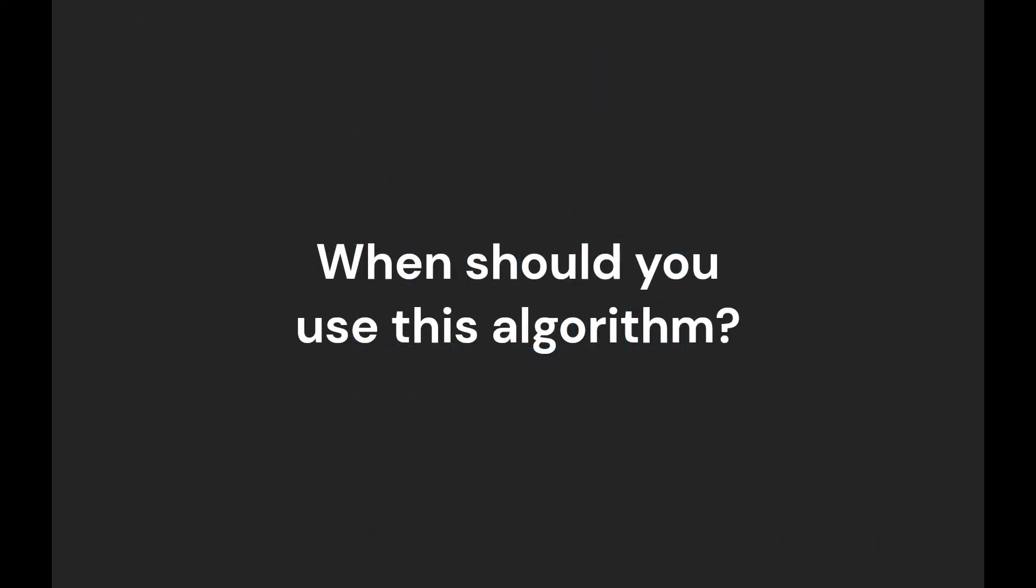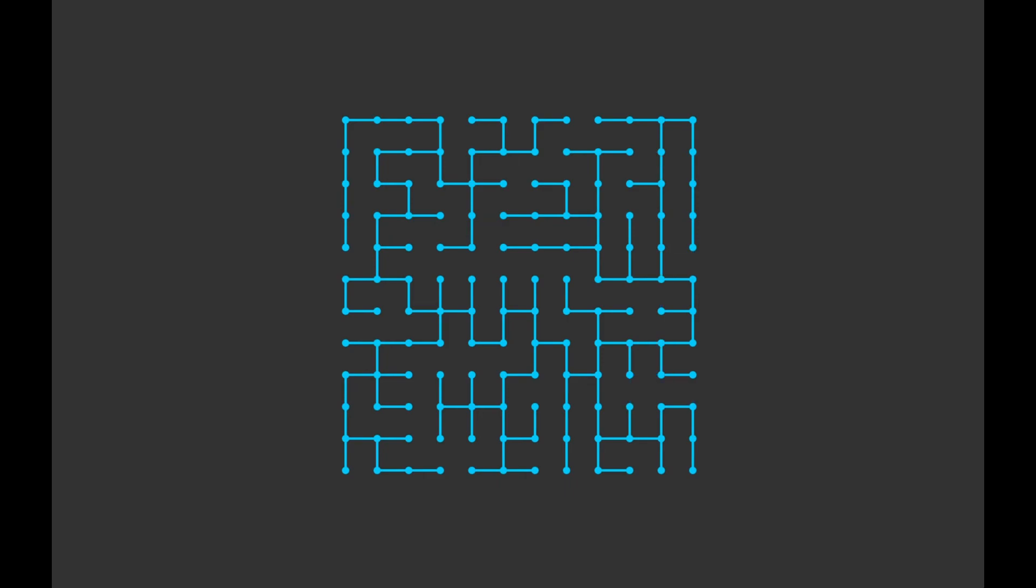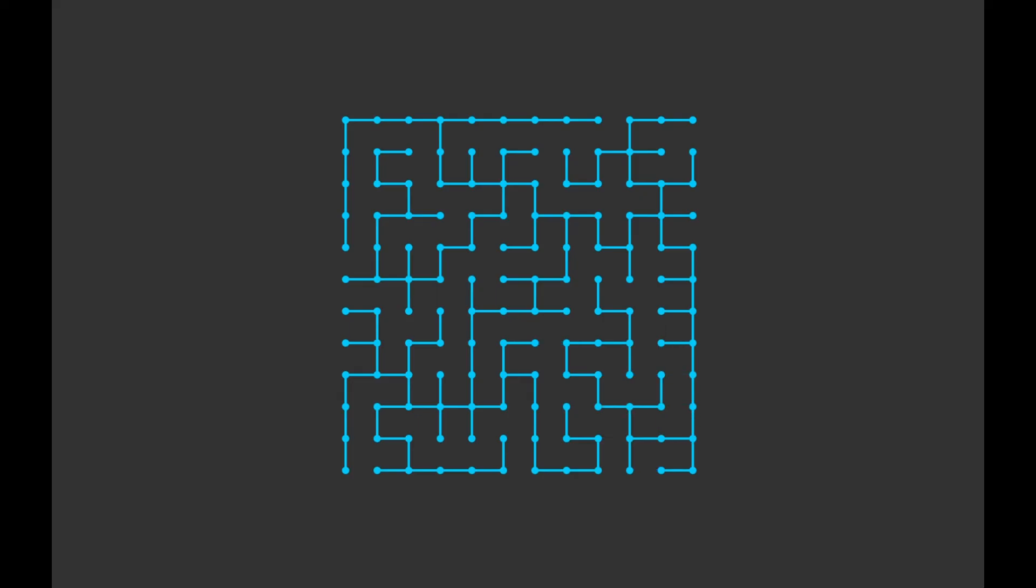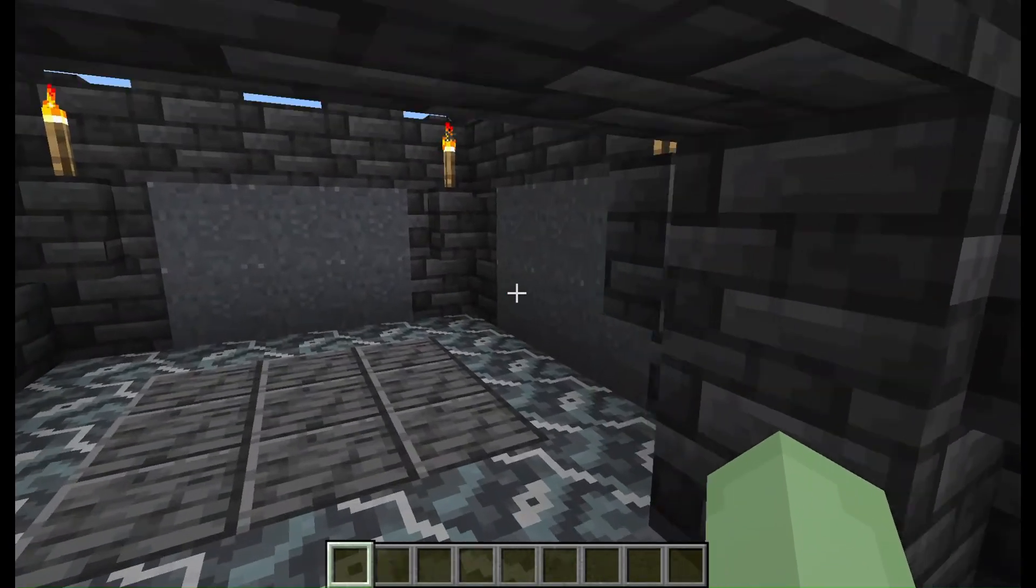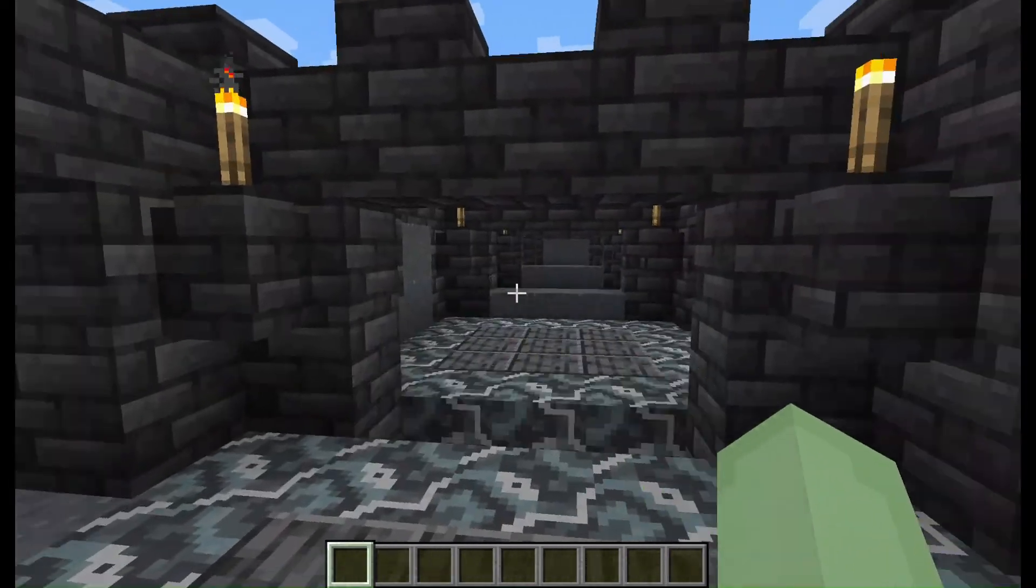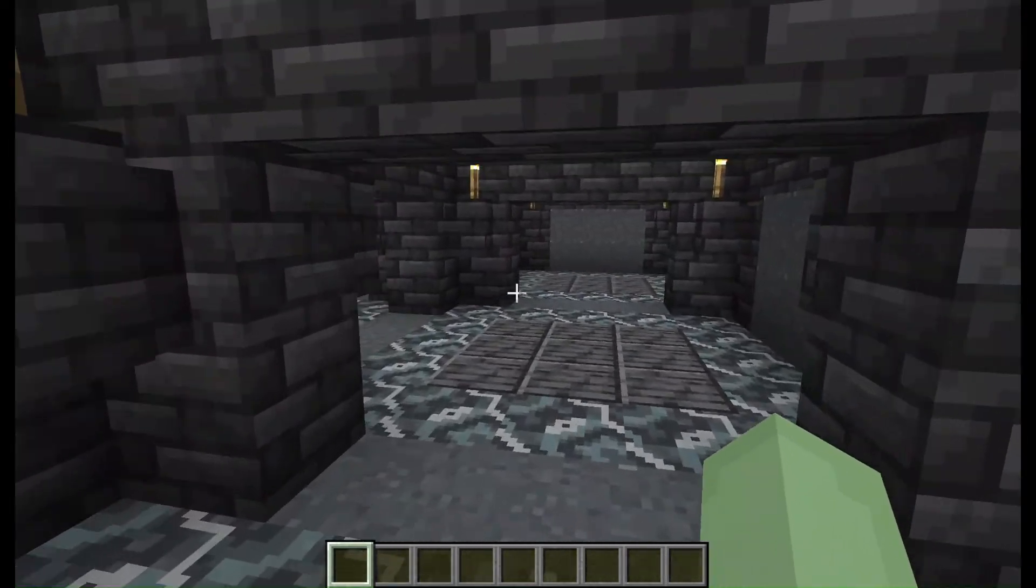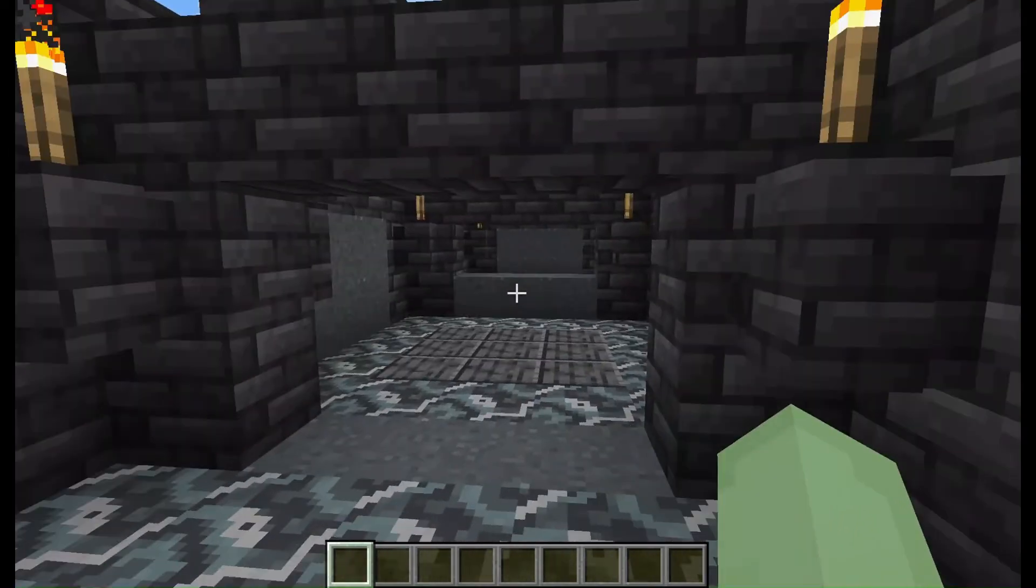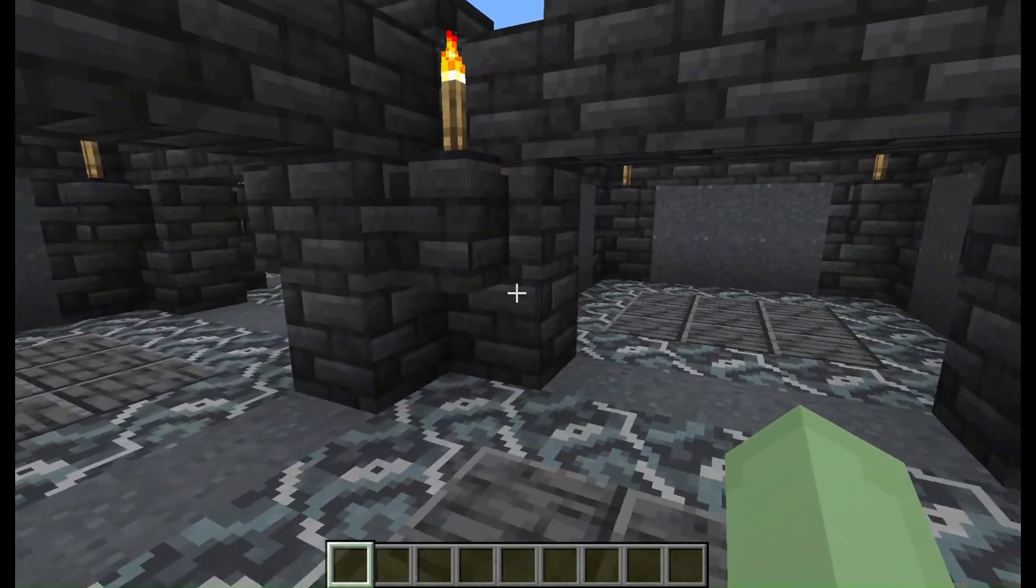So, when should you use this algorithm? Well, outside of the one case I specifically designed it for, that being Minecraft, this algorithm isn't the most practical out there. But there is one interesting use for it that I don't think any other algorithm has. Since after every iteration the maze will be perfect, you can actually play the maze while it's generating. So if any of you game designers out there want to implement a maze that shifts and changes around you into your game, then you can give this algorithm a try.